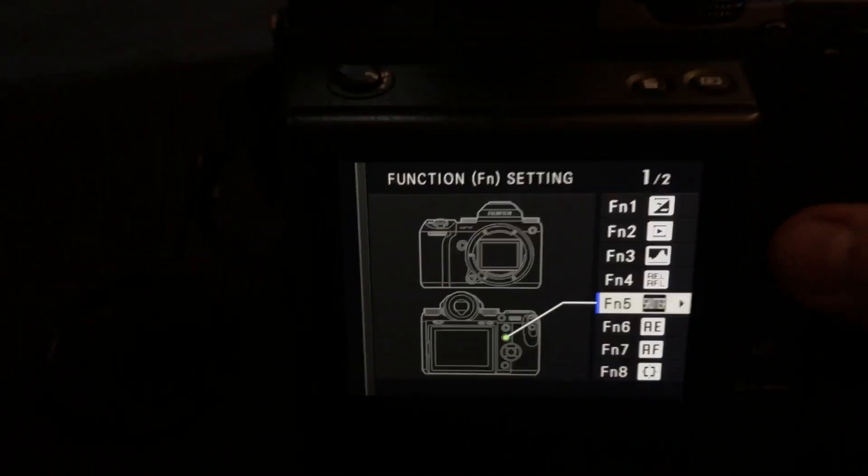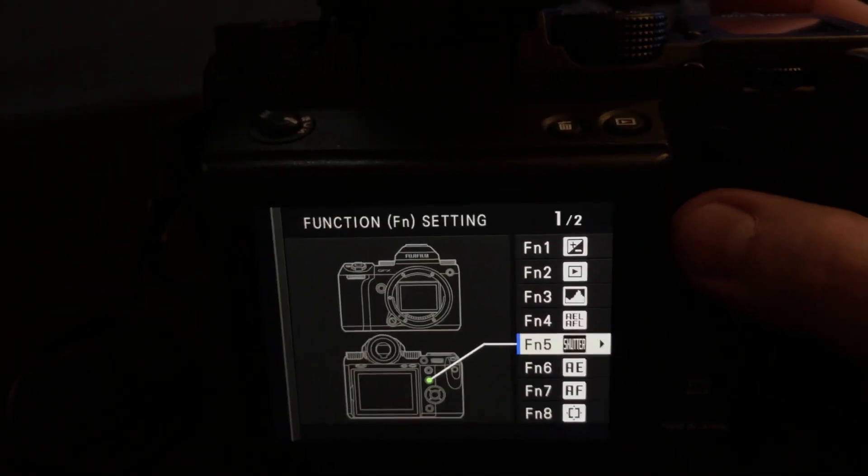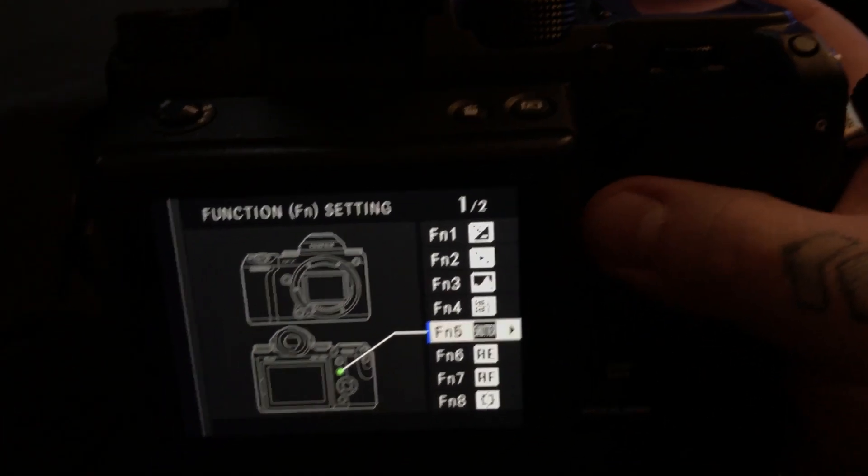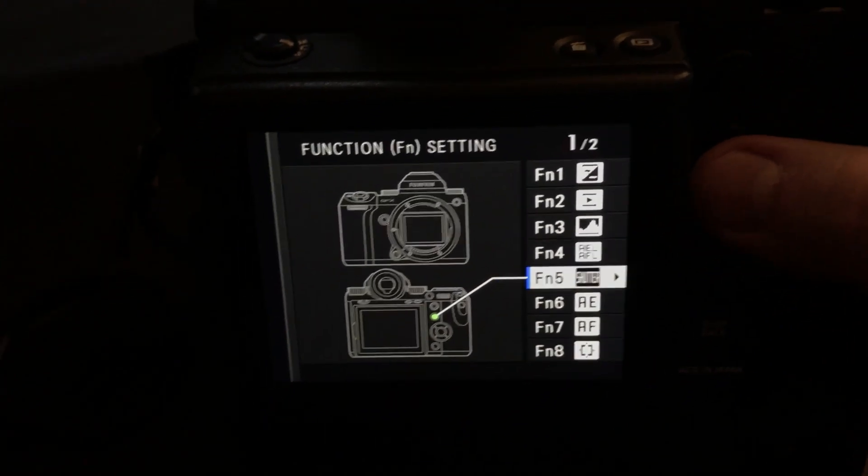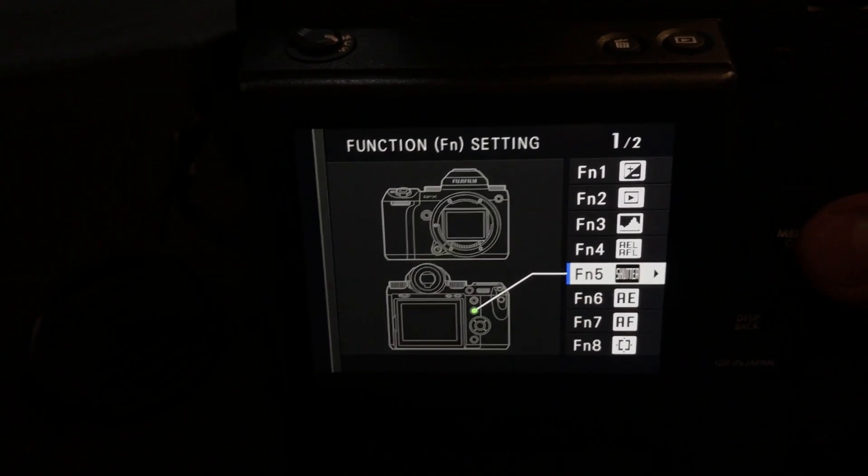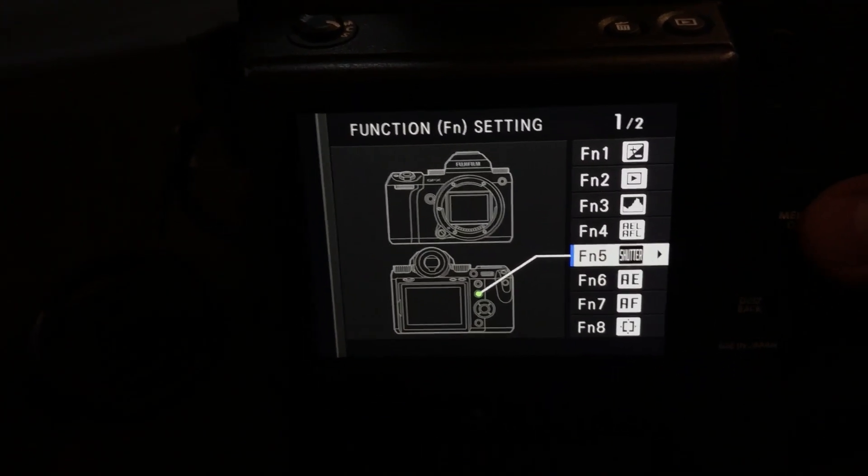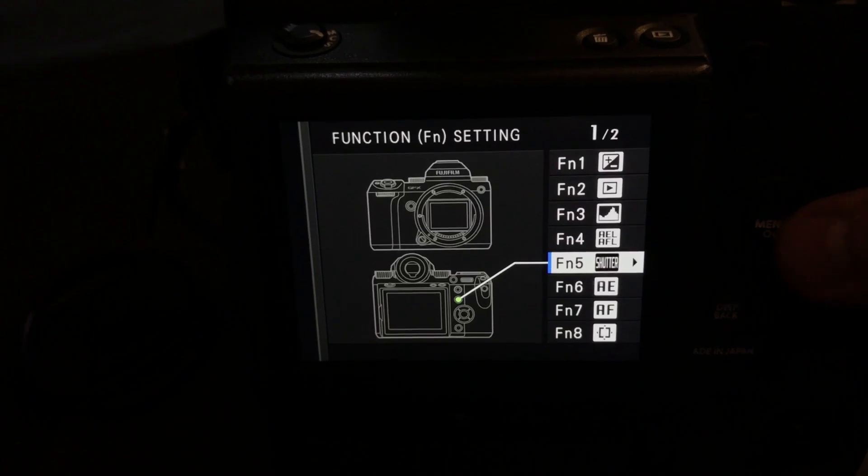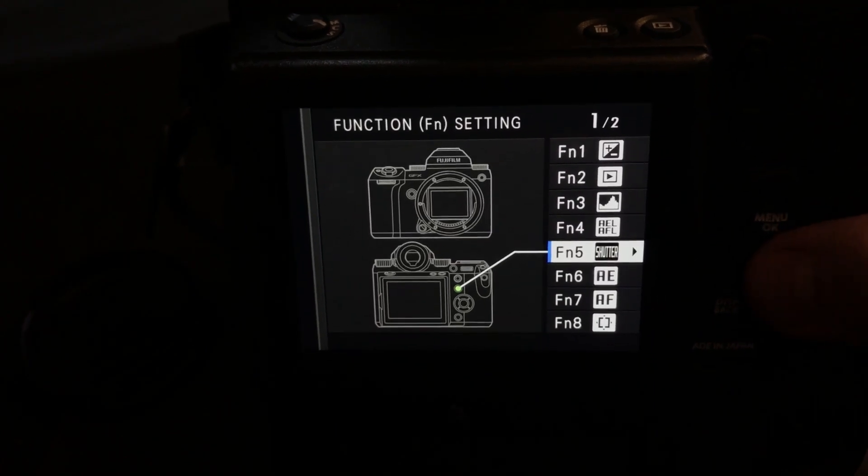Number five, which is this button right here below the joystick, I actually have set for shutter. Electronic shutter, electronic front curtain, mechanical shutter, etc.